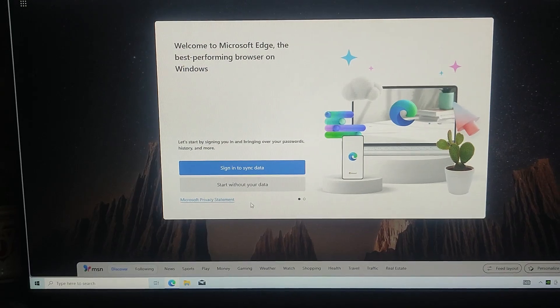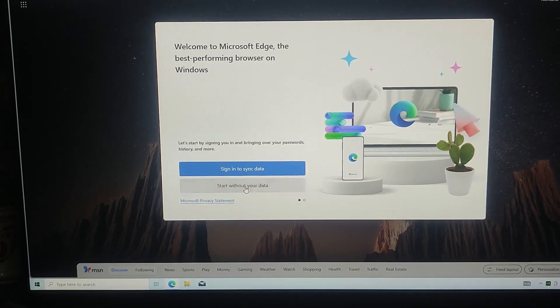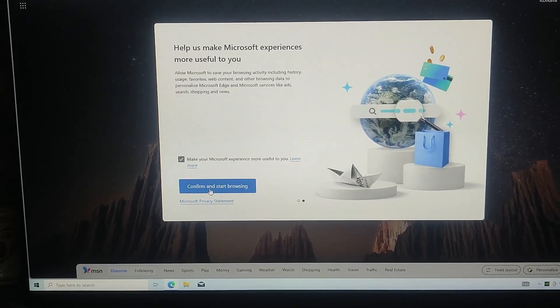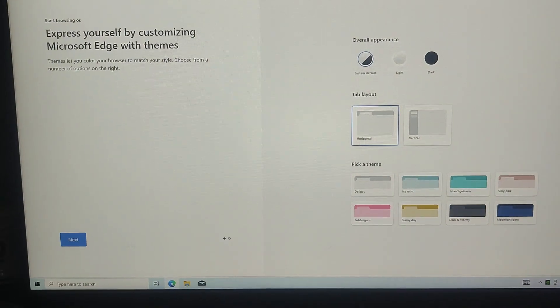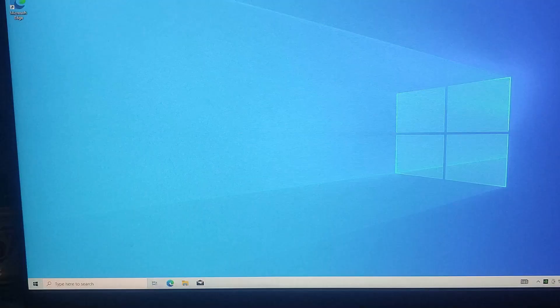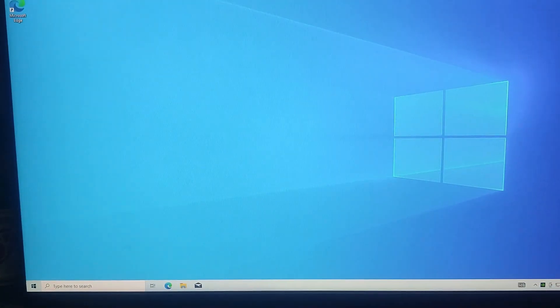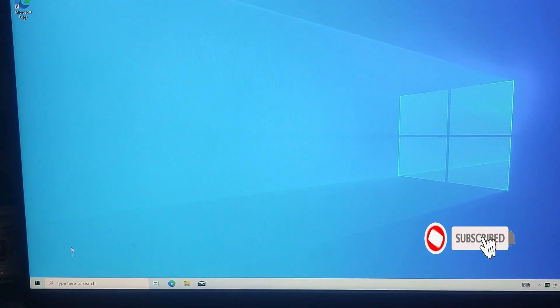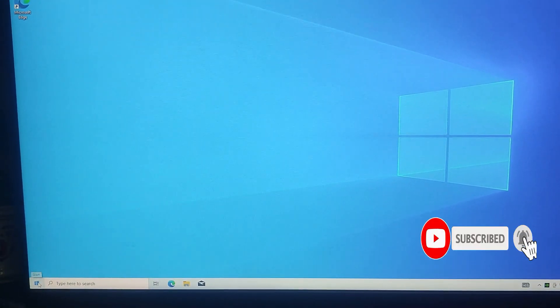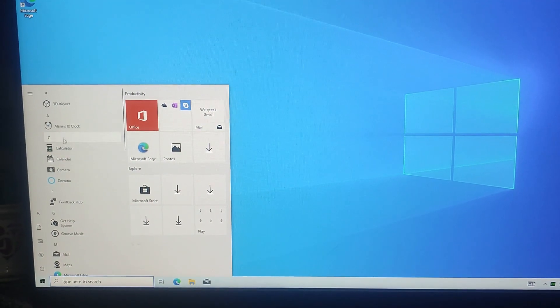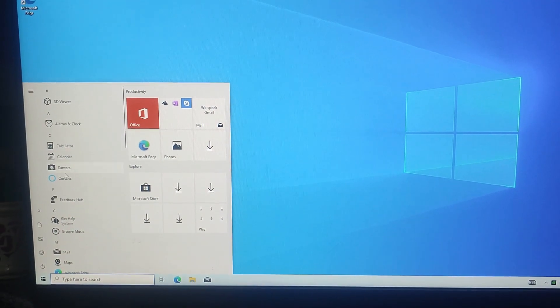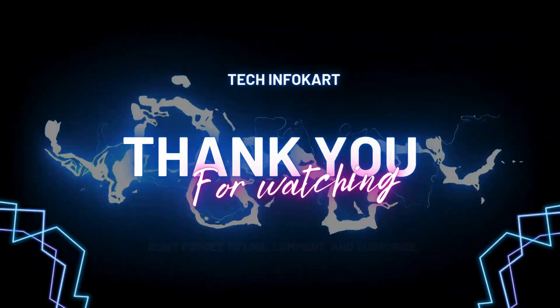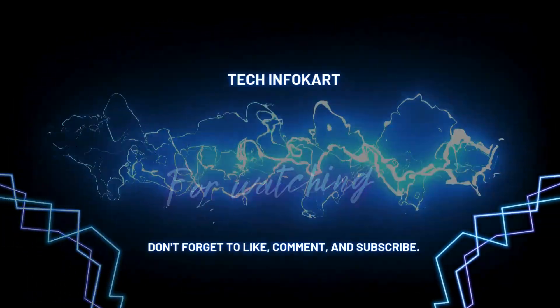And that's it guys. You now have a portable Windows installation that you can carry and use on any PC without needing a hard disk. If you found this video helpful, don't forget to like, share and subscribe for more tech tutorials. If you have any questions, drop them in the comments below. I will be happy to help. Thanks for watching and I will see you in the next video.